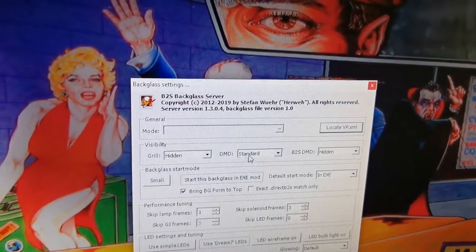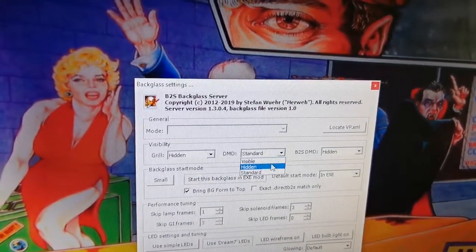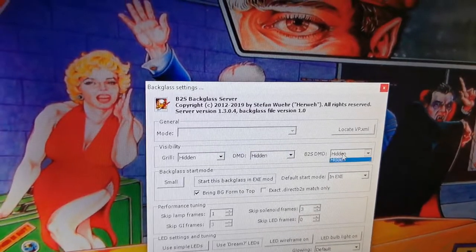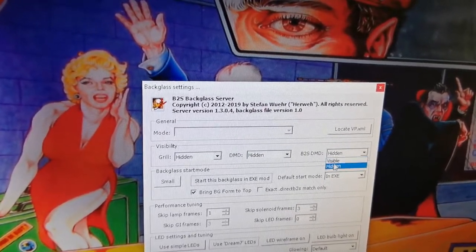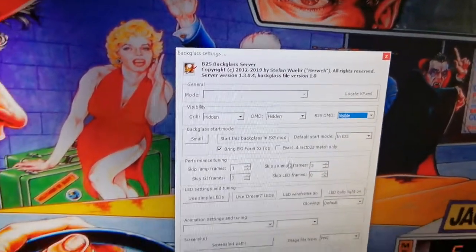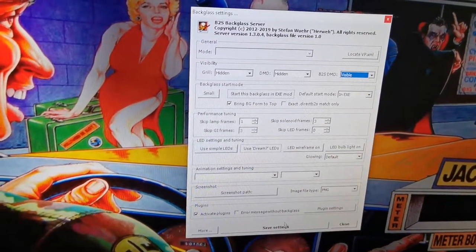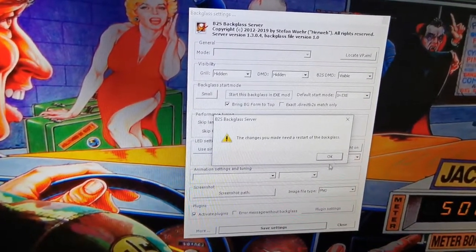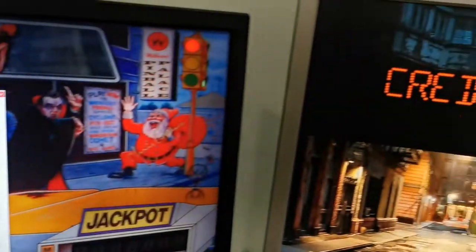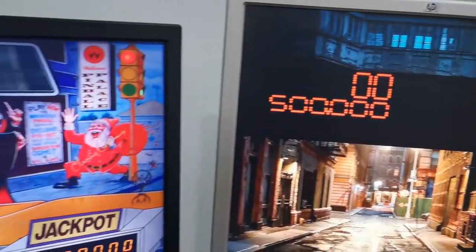You want to make sure that your DMD is hidden and that your B2S DMD is visible. Save the settings. You can see the alphanumeric DMD is still present because we haven't restarted the table yet.